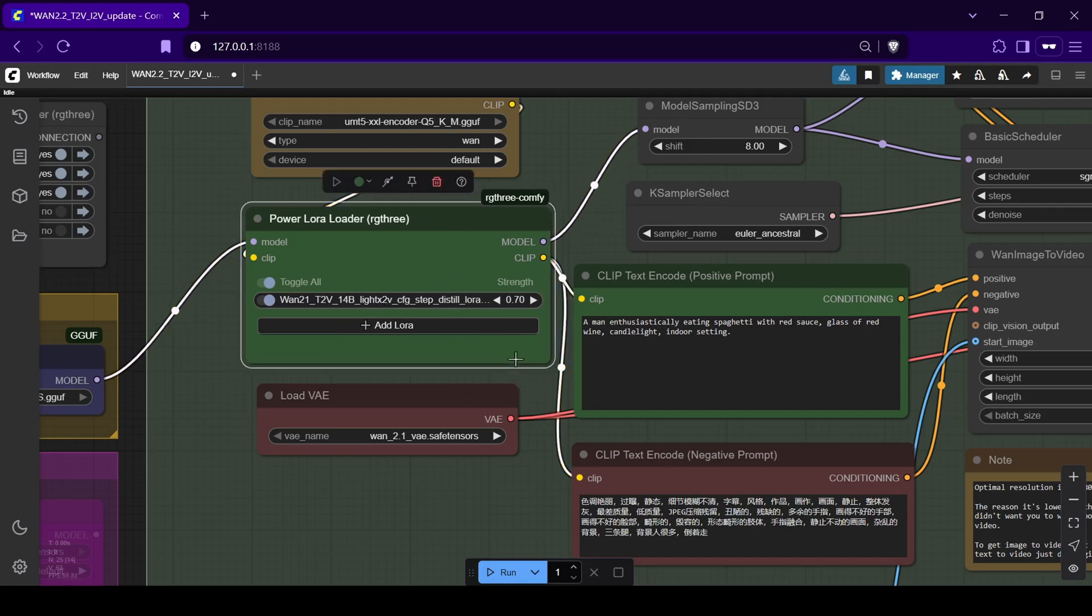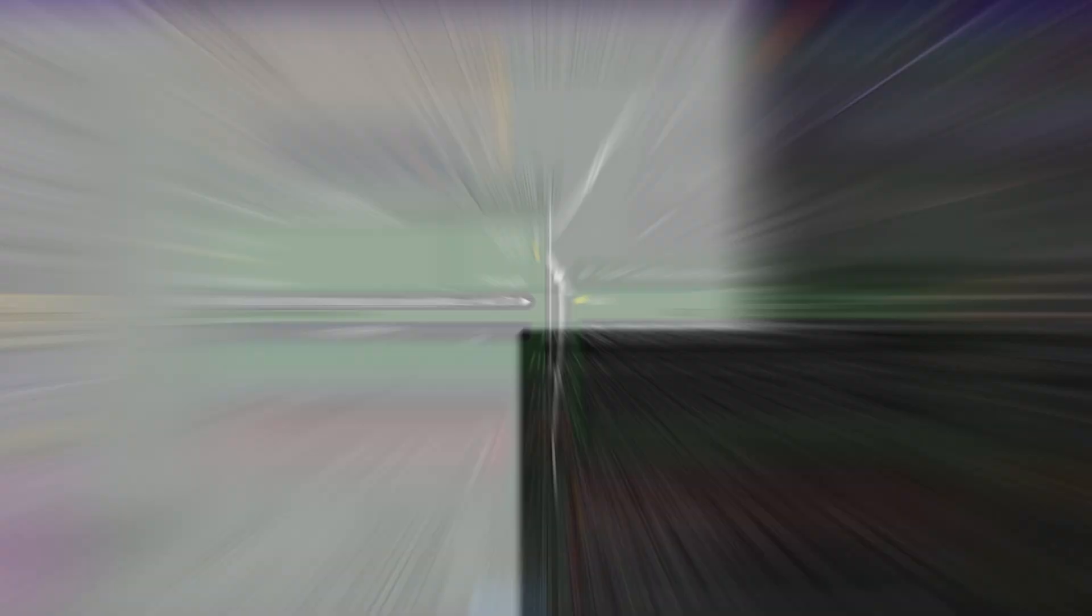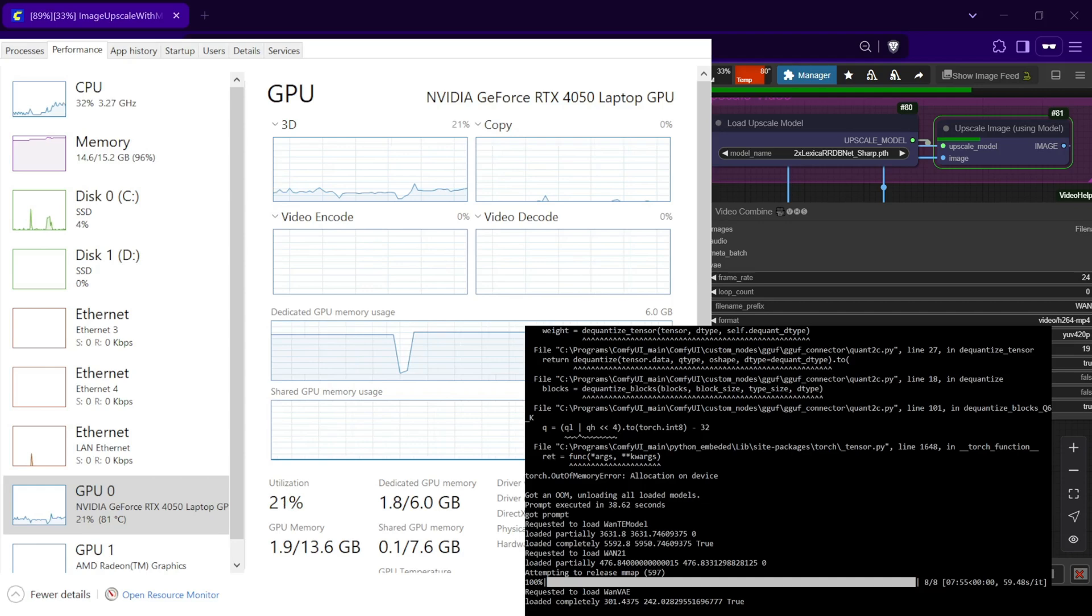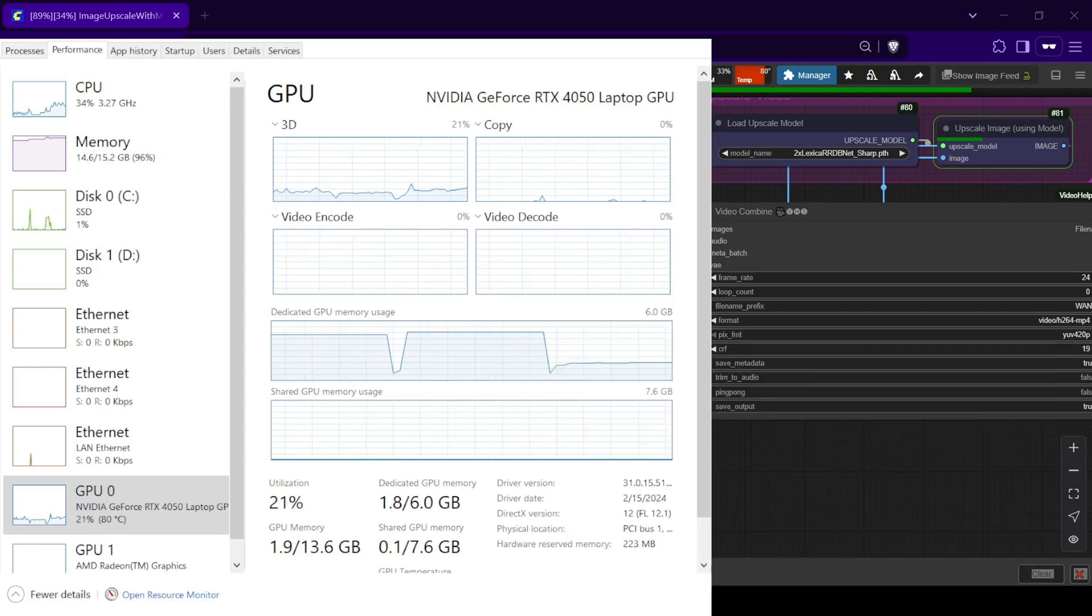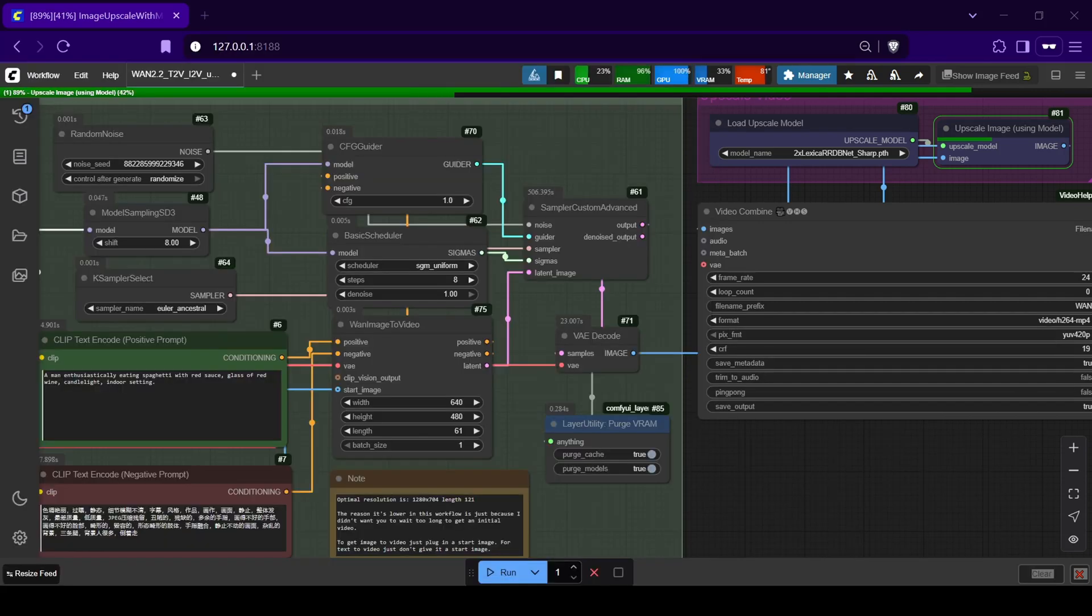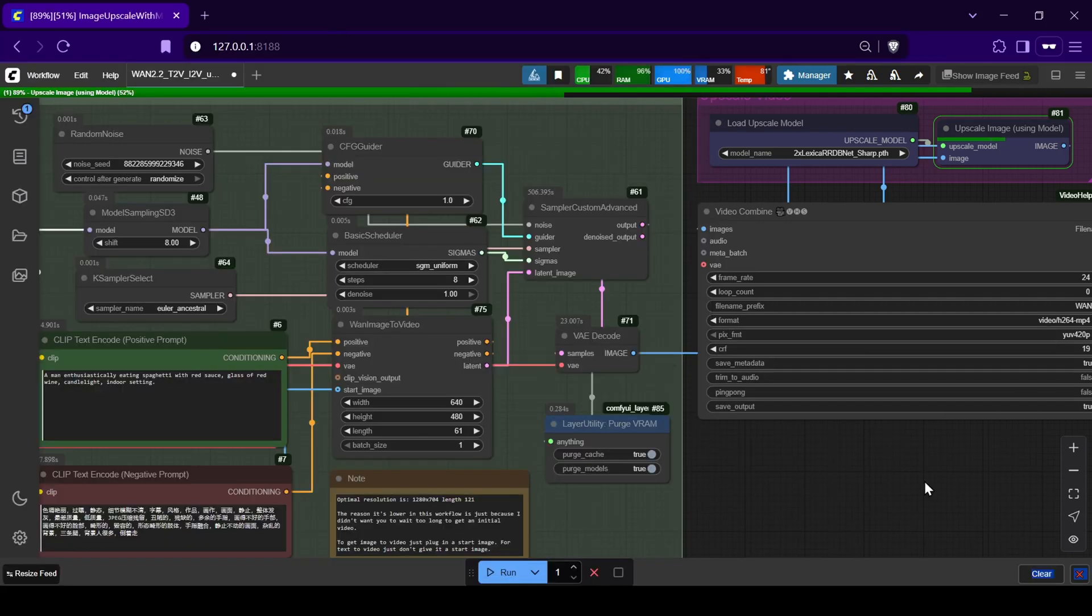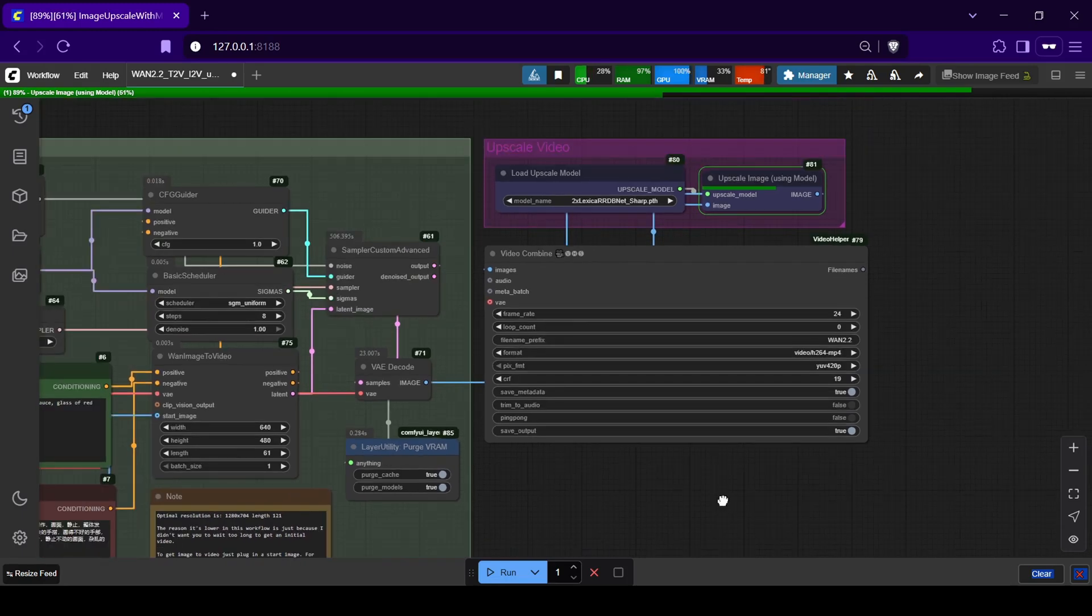This setup should be usable on lower VRAM devices. For example, on my laptop with a 6GB RTX 4050 card, I can generate 480p, 2 to 3 second videos in about 10 to 15 minutes.